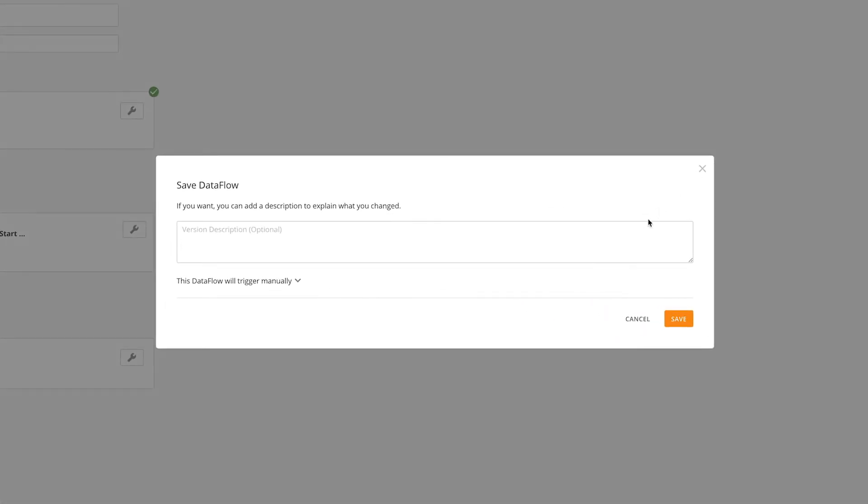We're prompted to enter a description. This is optional, but it is recommended to be as descriptive as possible so that it's easy to understand what was changed in the data flow.